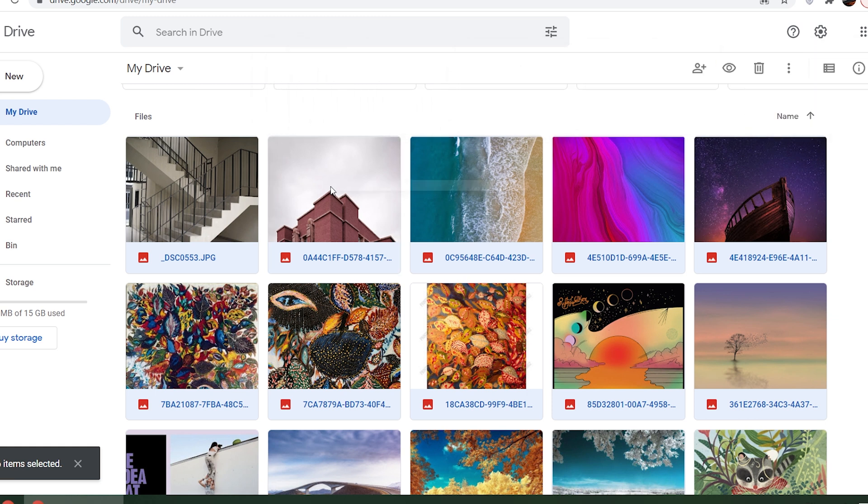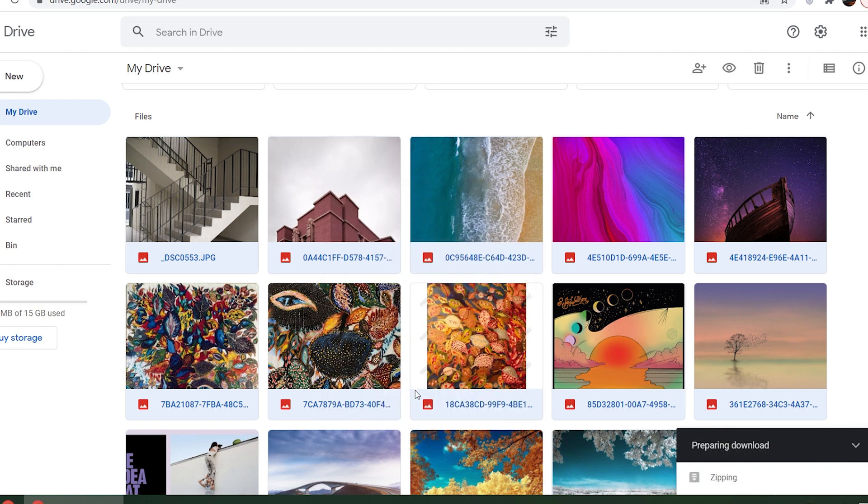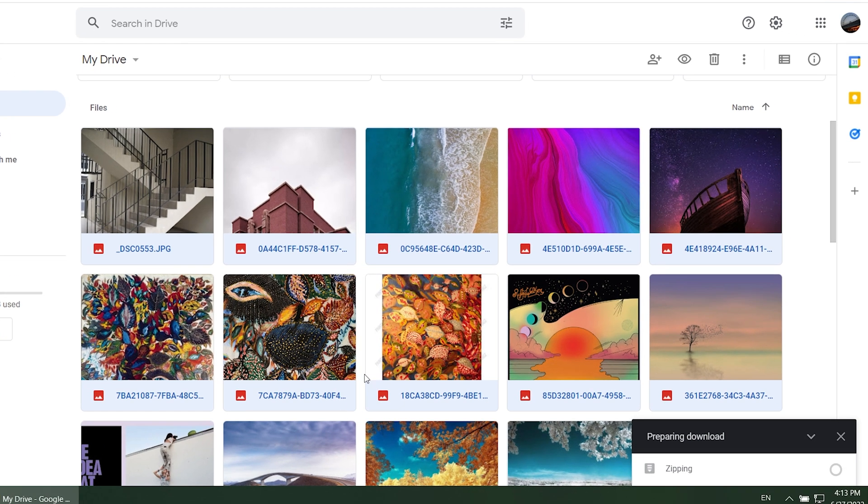And then right mouse click. Click download. Right now Google Drive is preparing download. Just wait for seconds.